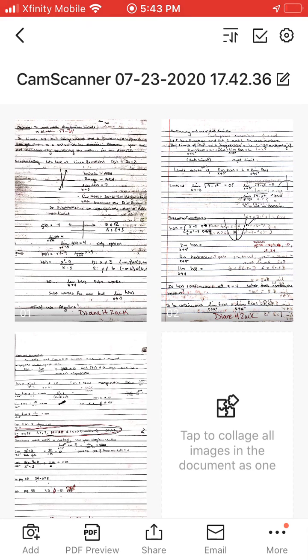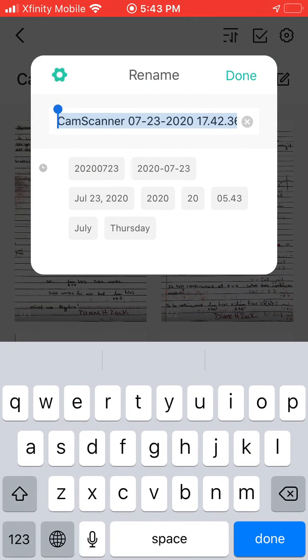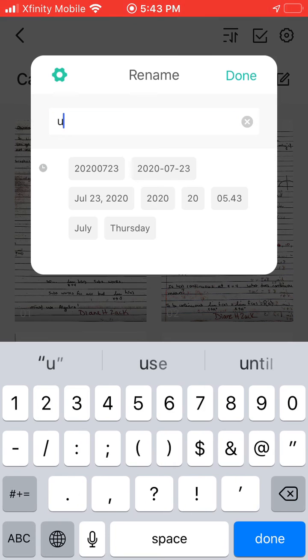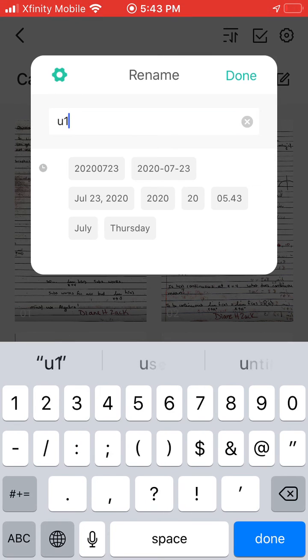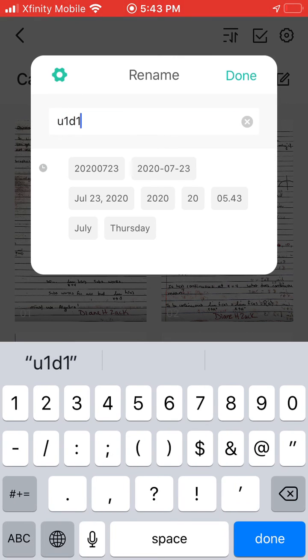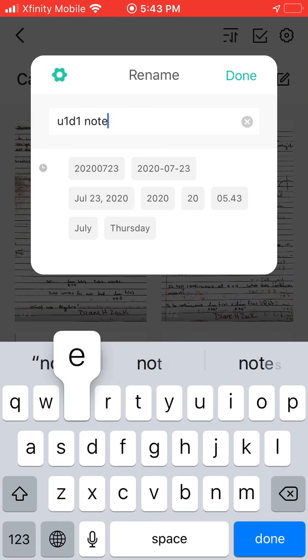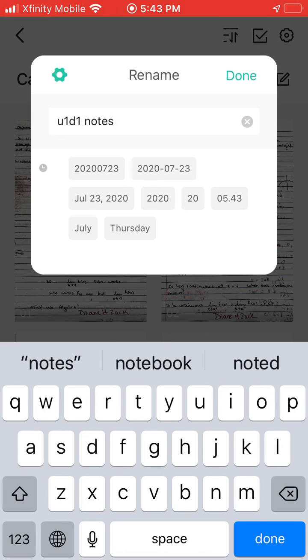Notice how the coloring is good. The name is on each page. I'm going to change the name of this file. So what I did is I clicked on the CamScanner and I'm going to type in unit one day one and let's call this notes. Unit one day one notes. Often you'll have unit one day one notes and unit one day one homework.